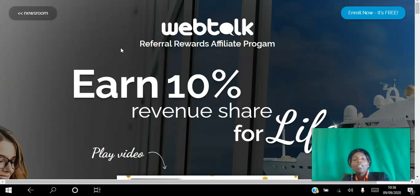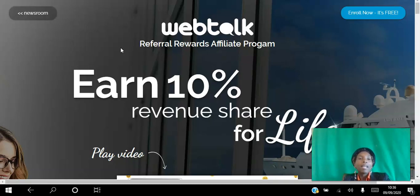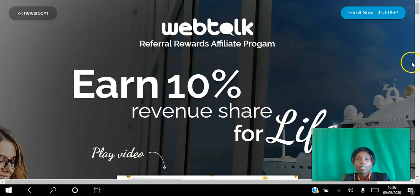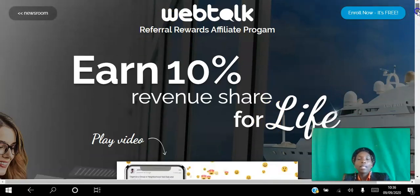Imagine having the opportunity to be one of the founding members of Facebook and LinkedIn. Better yet, imagine if Facebook and LinkedIn paid you a percentage of the money they earn from advertising just because you referred people to the platform. This is an amazing opportunity, and it will cost you just your time to create a free account and have a look.